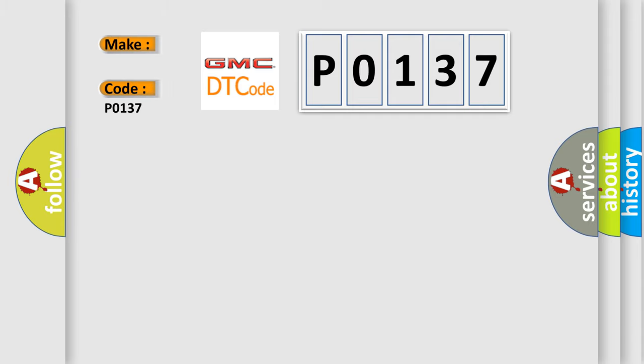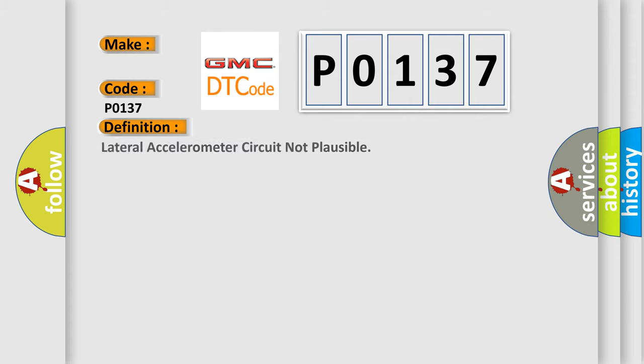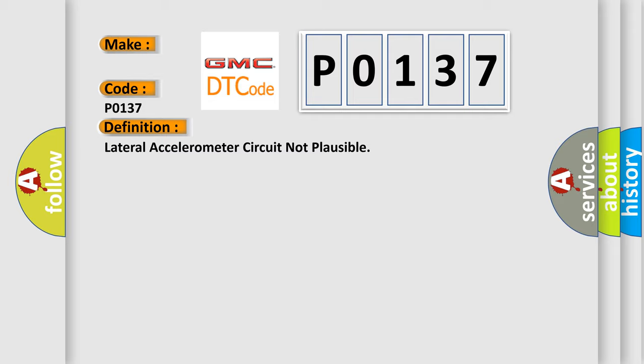GMC car manufacturers. The basic definition is Lateral accelerometer circuit not plausible. And now this is a short description of this DTC code.